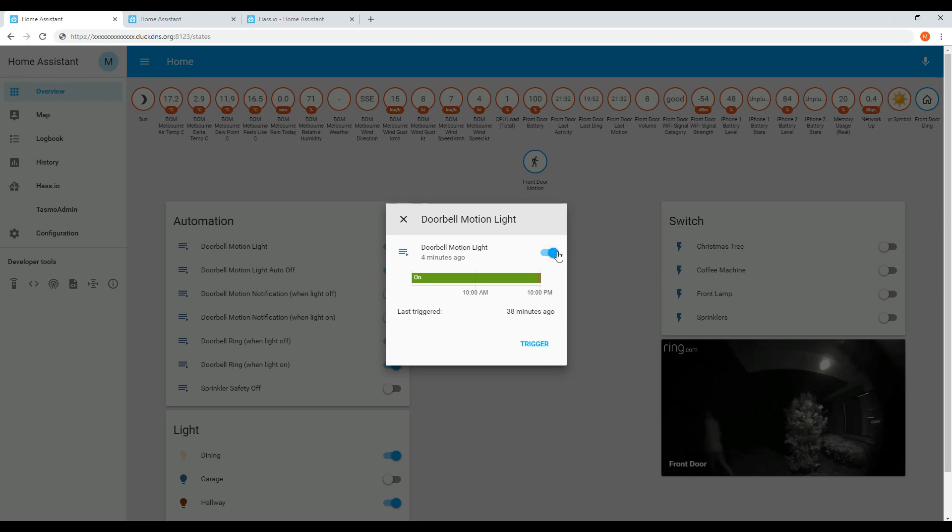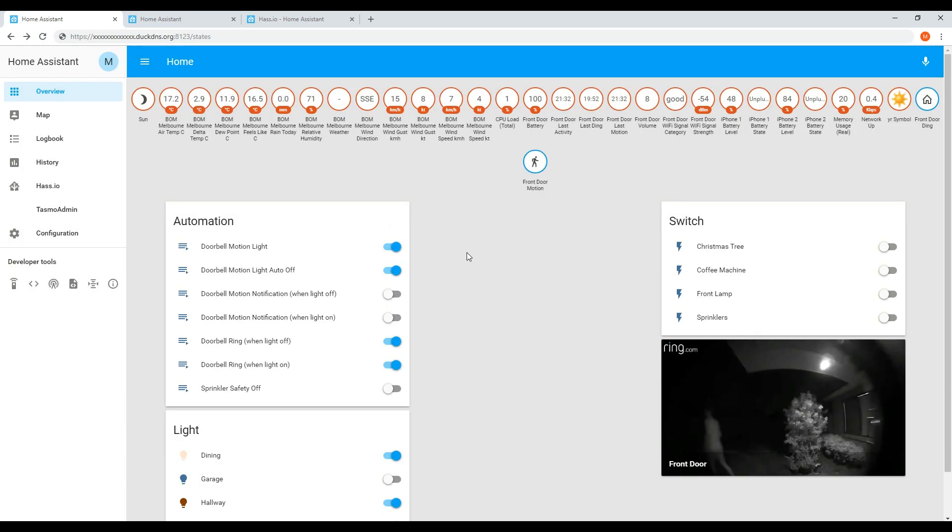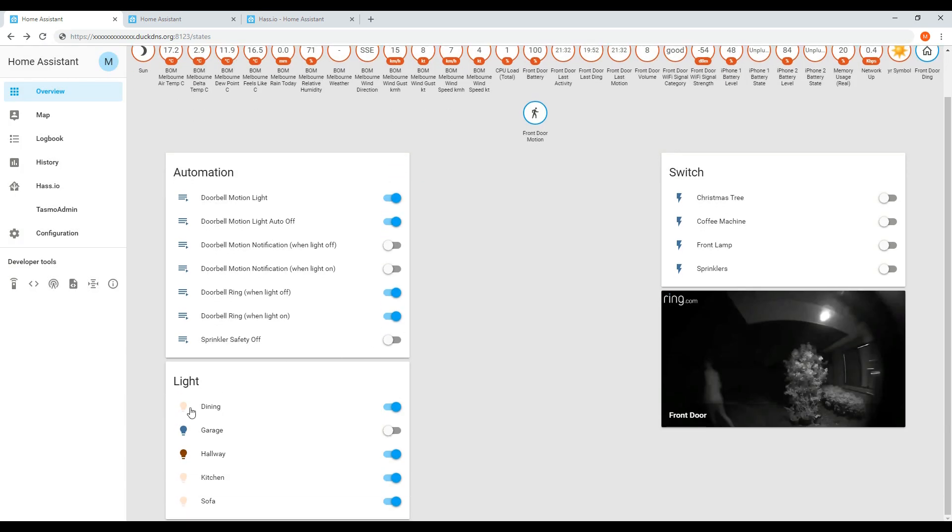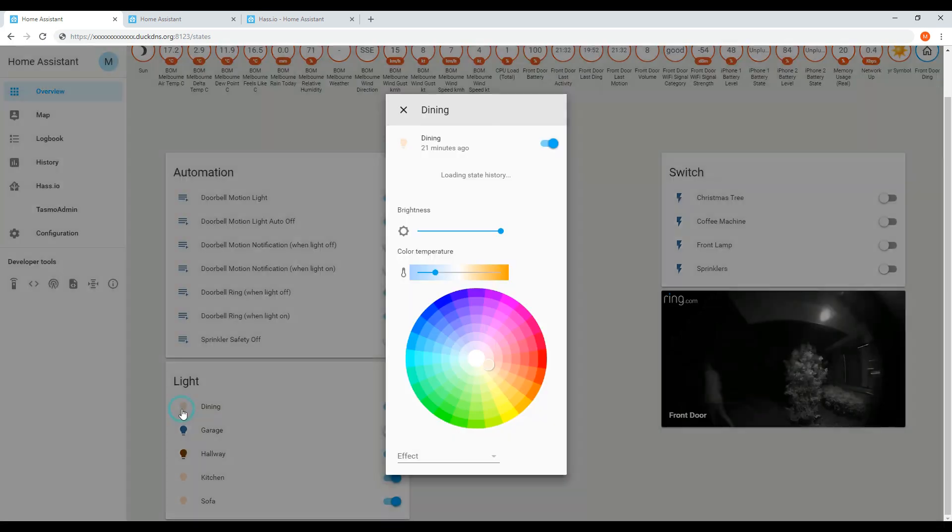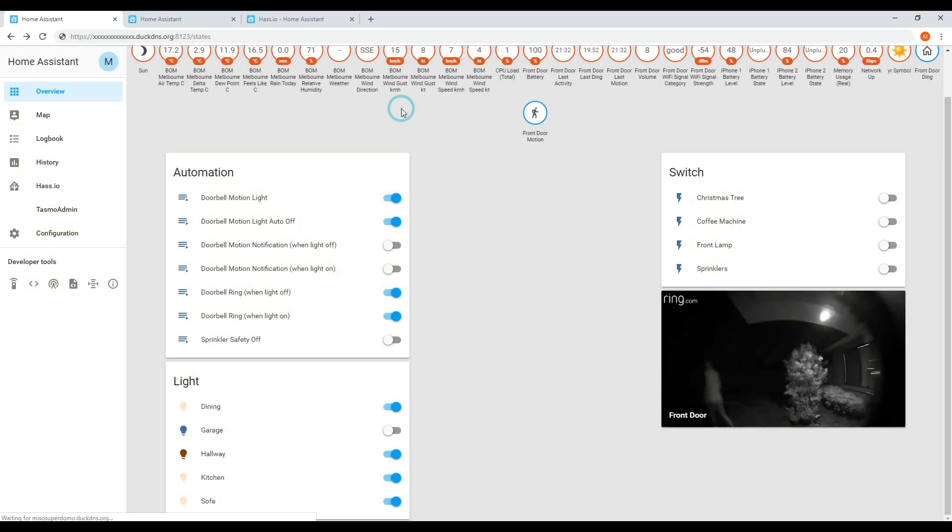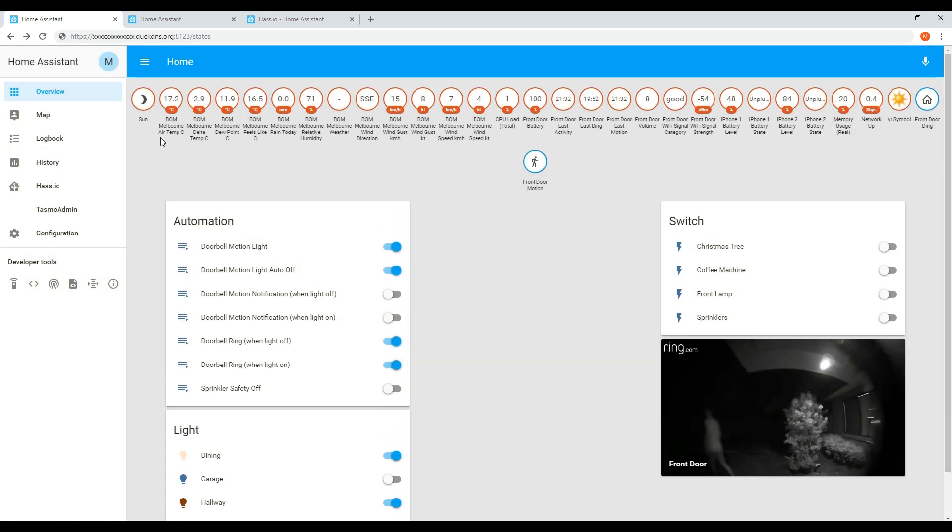On the screen now are some examples of automations I've set up for my ring doorbell to turn on lights or notify me when someone is at the door. You can also see some of my devices including switches, lights and my ring doorbell camera. I have other videos and posts showing how to add these devices, add automations and integrate with your smart speaker.